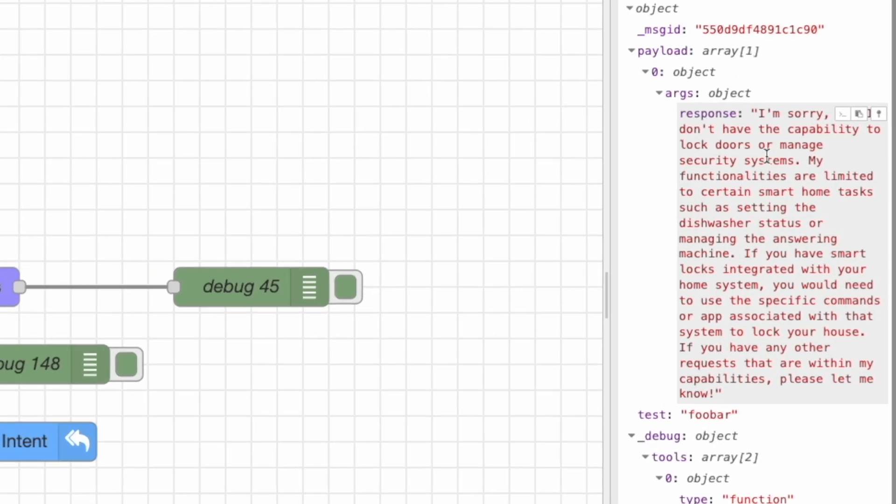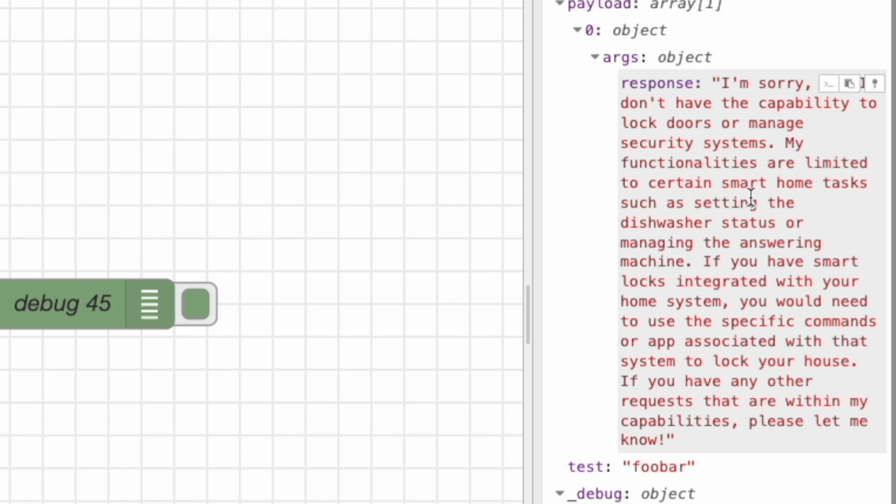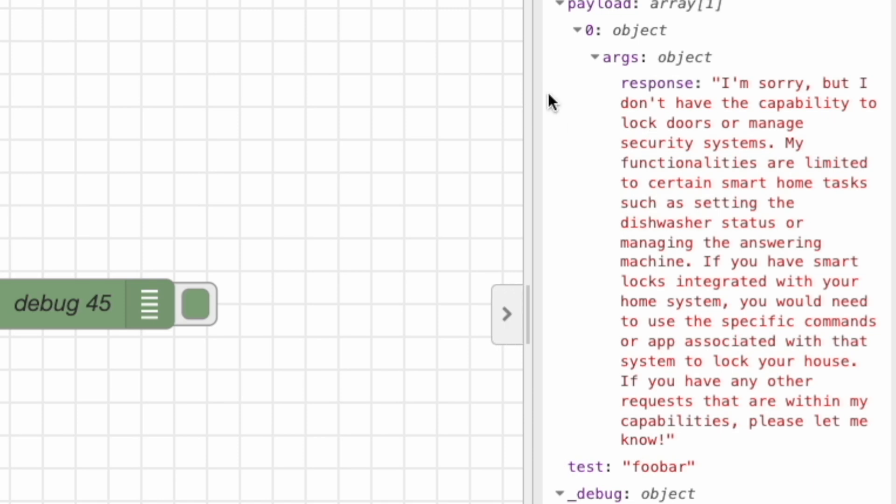Now, when we made the call, it told me that, hey, I'm sorry, I don't have the capability of locking doors or managing the security system. It gave me this response. I did not expect this response because if you look at this payload that you see here, nowhere in here do you see what I just mentioned.